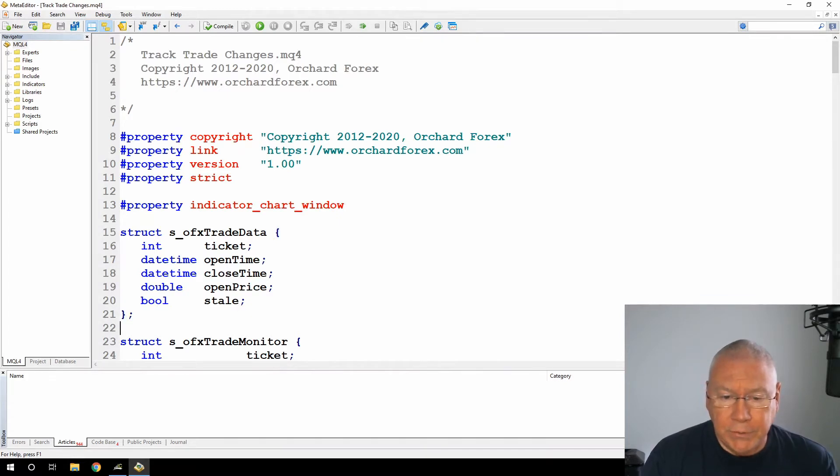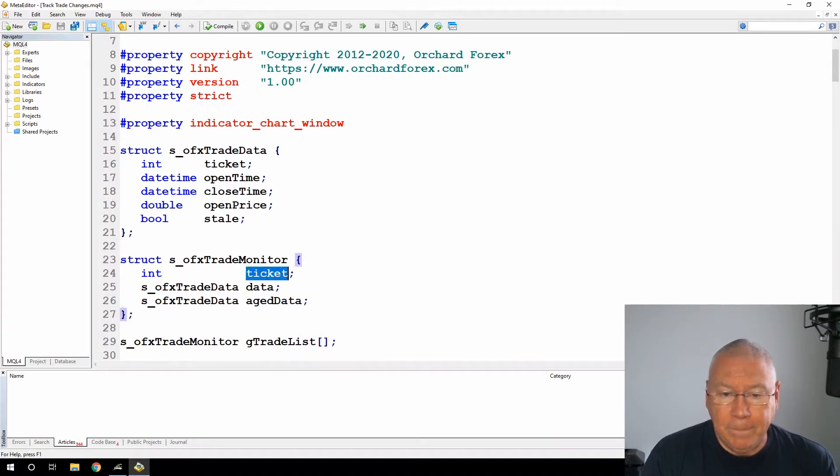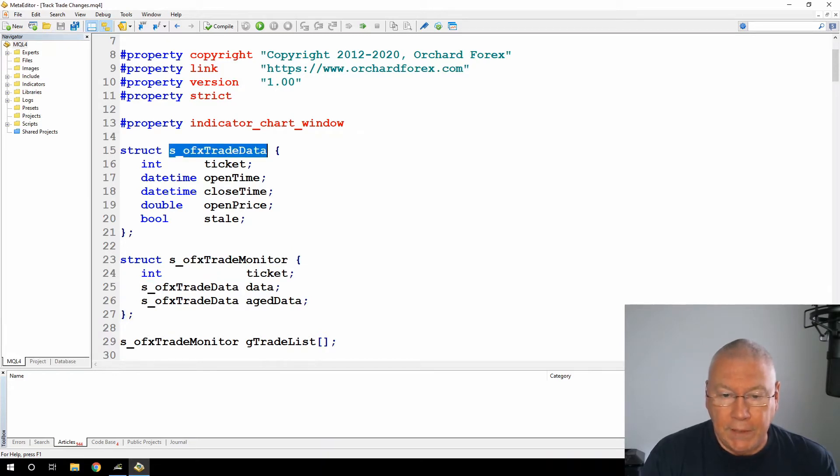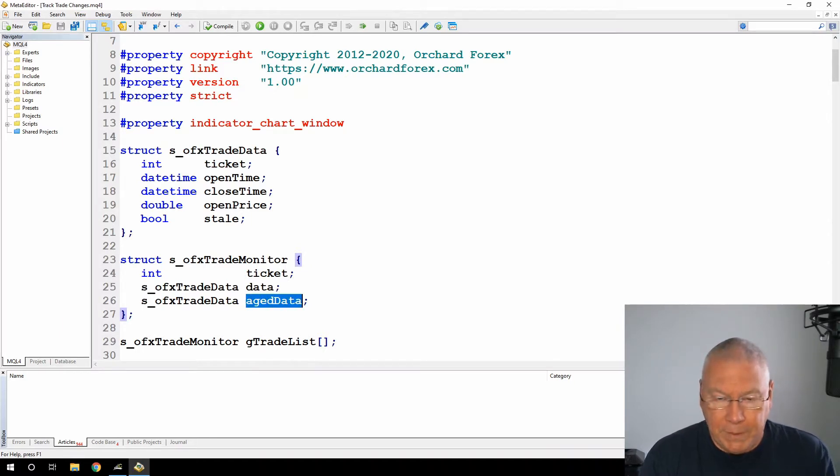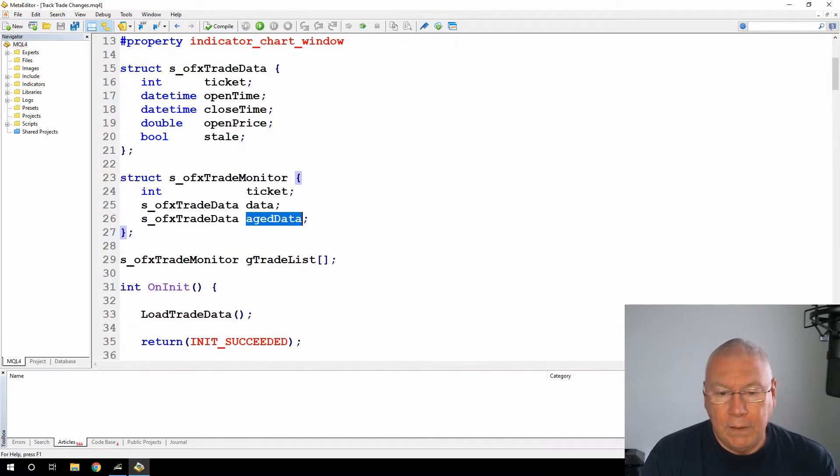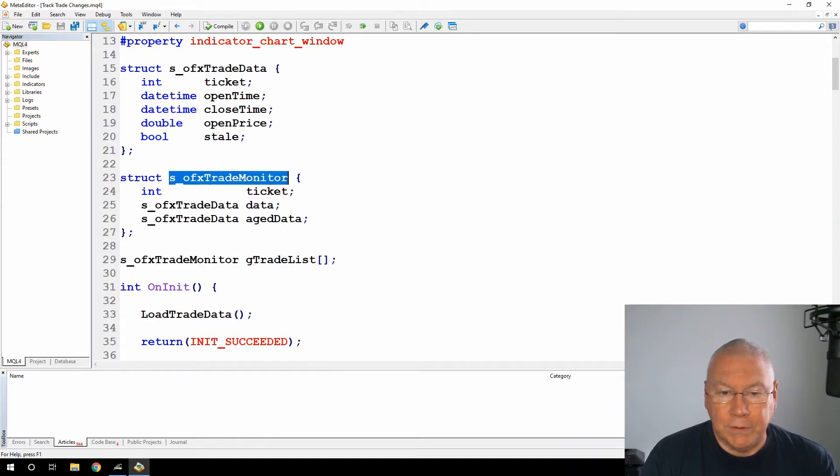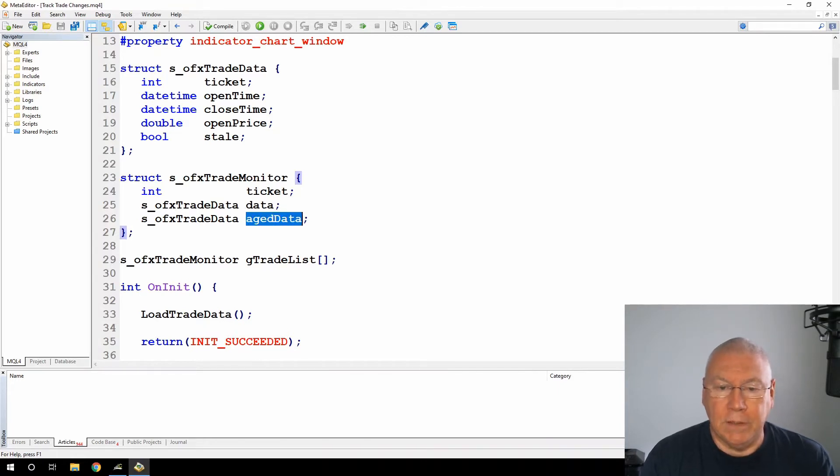Then for monitoring the trades, I've created another structure which holds the ticket number, but then holds two pieces of this OFX trade data. That's so that I can hold the current value from the trade and the last value that we saw when this passed through earlier. Finally, I've defined an array of this type OFX trade monitor, so I now have an array that holds a list of ticket numbers, the data from the trades, and the data we had last time we passed through the loop.